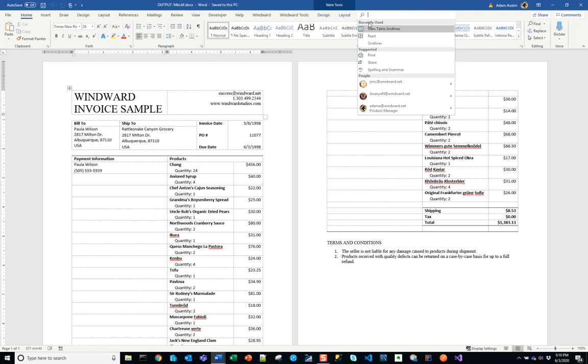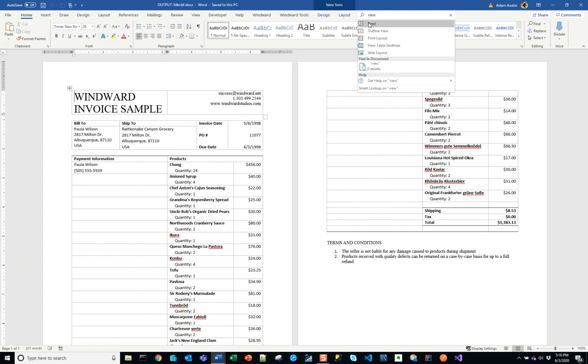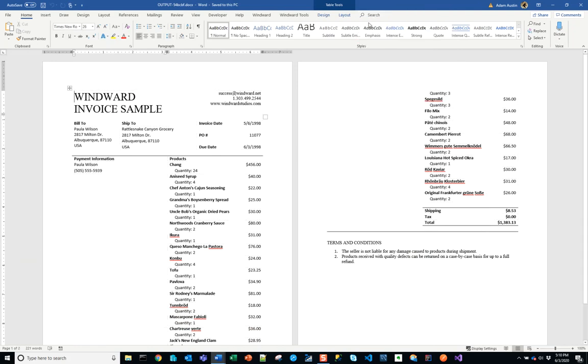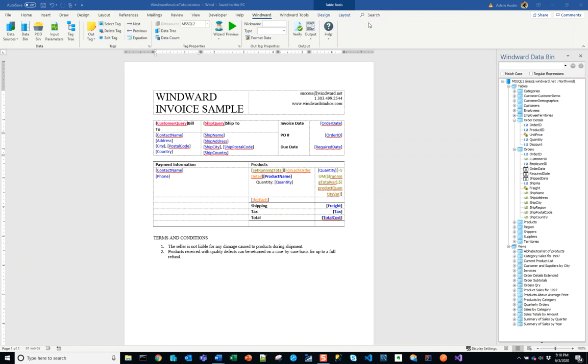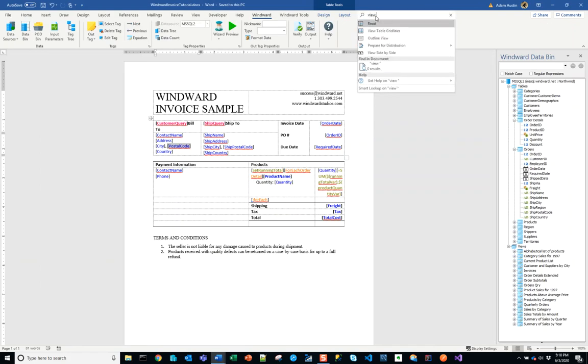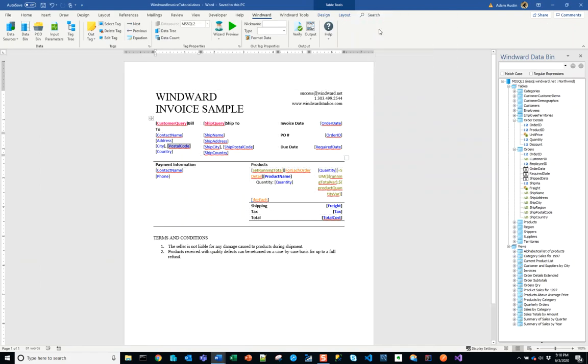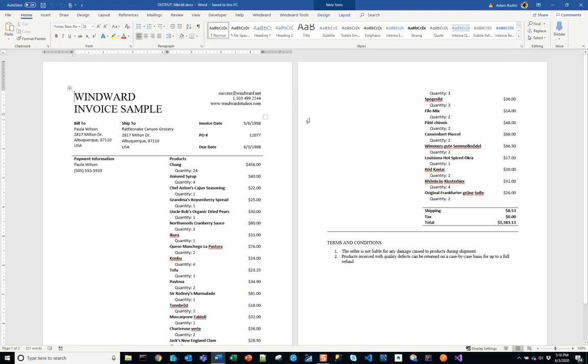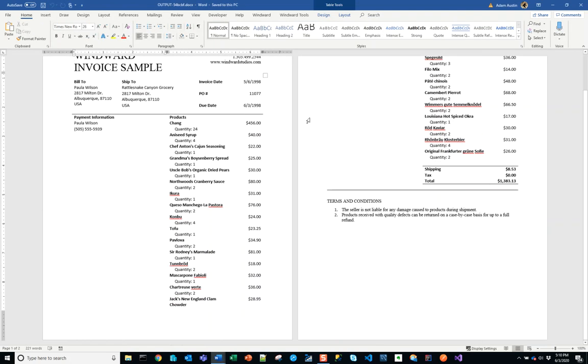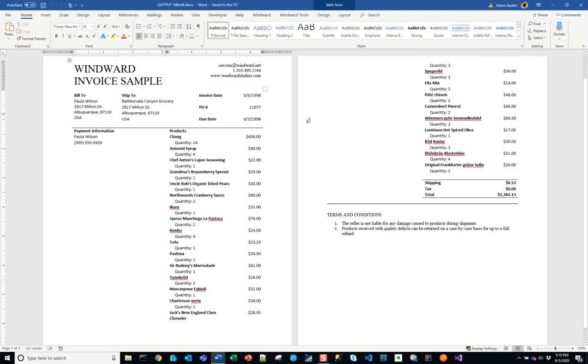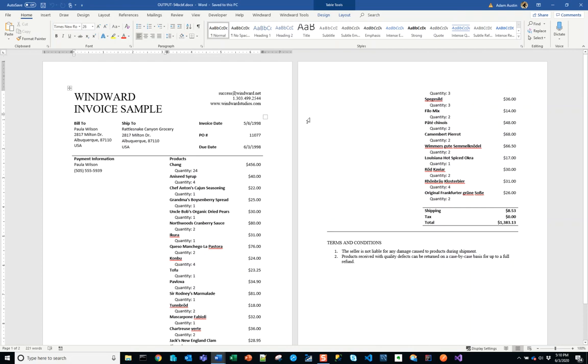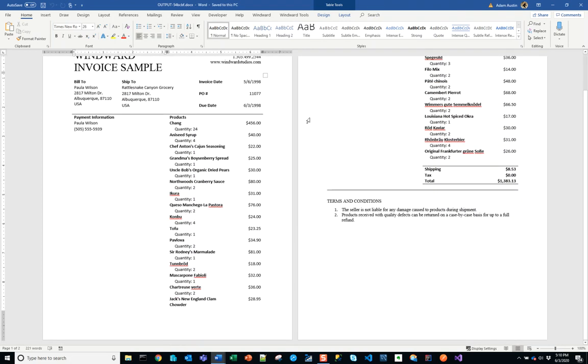Okay, what our output looks like is this. We don't need our view grid lines on anymore, let's get rid of that. We can also get rid of it over here. So here we go.